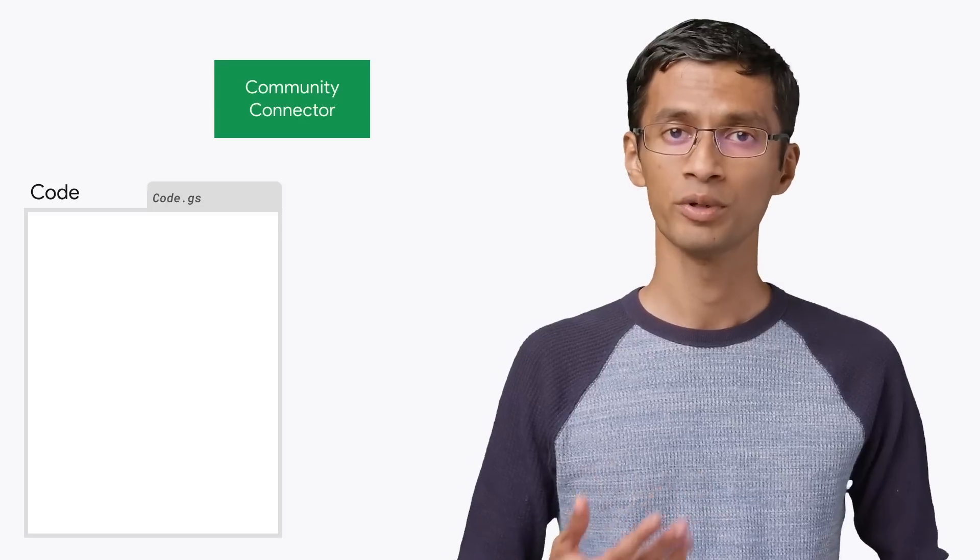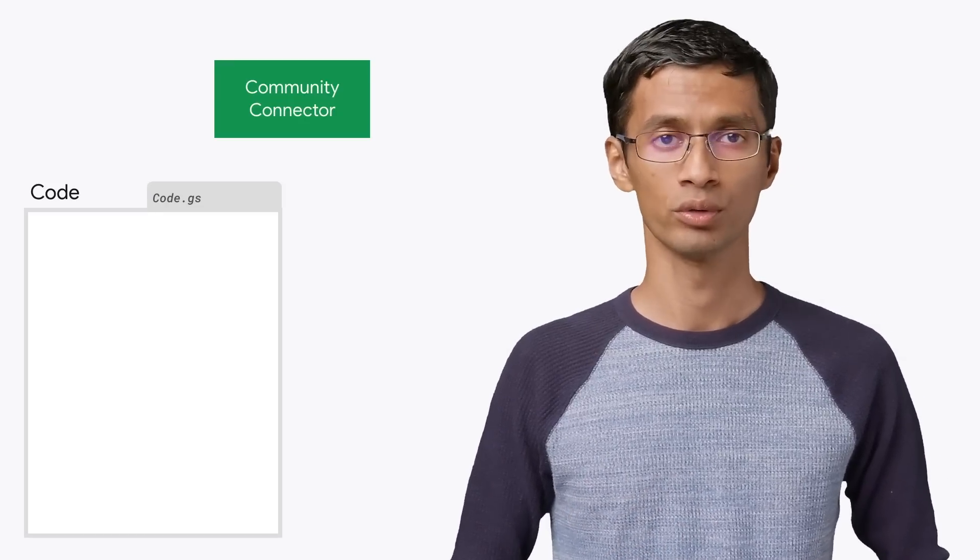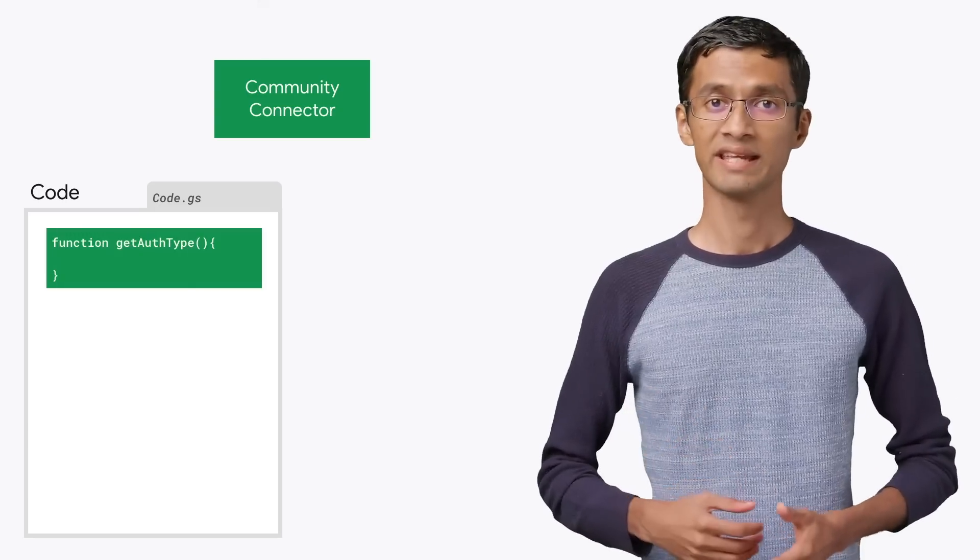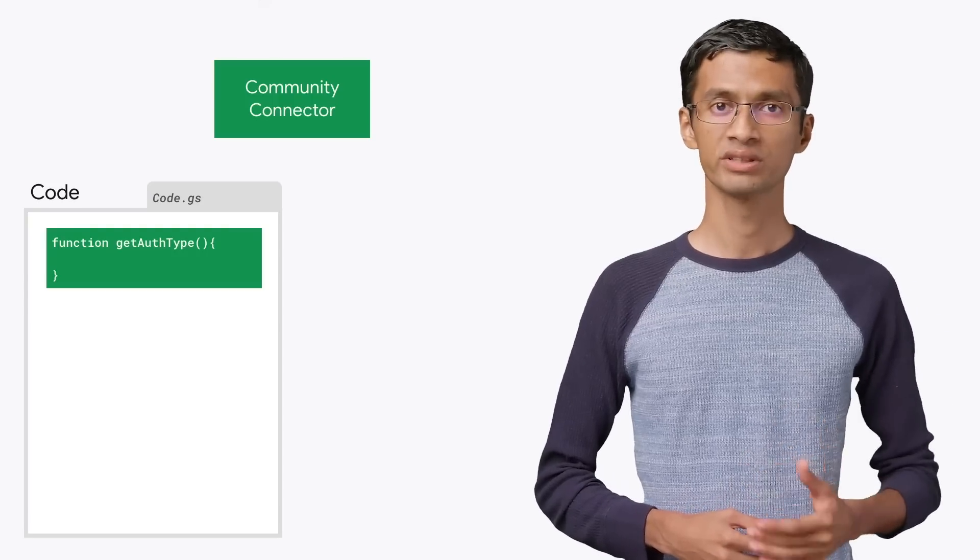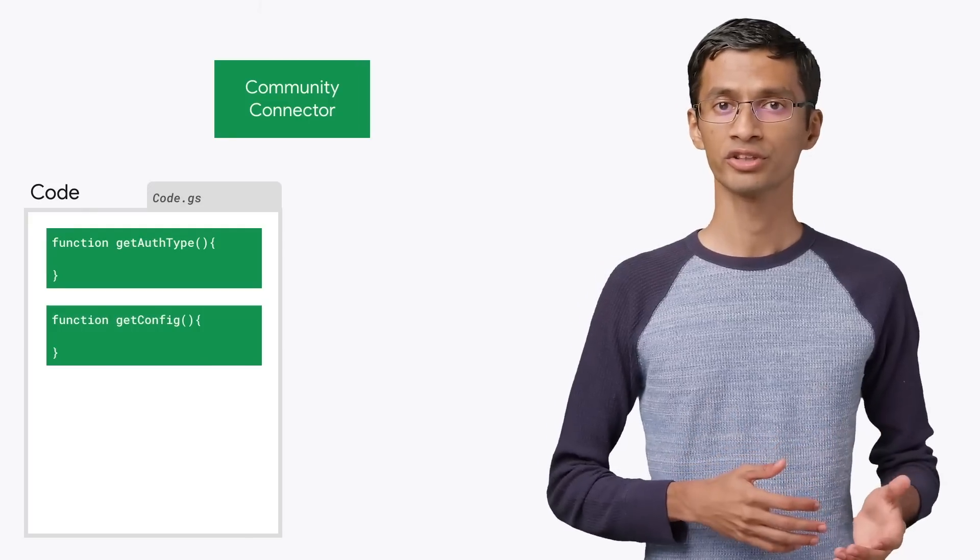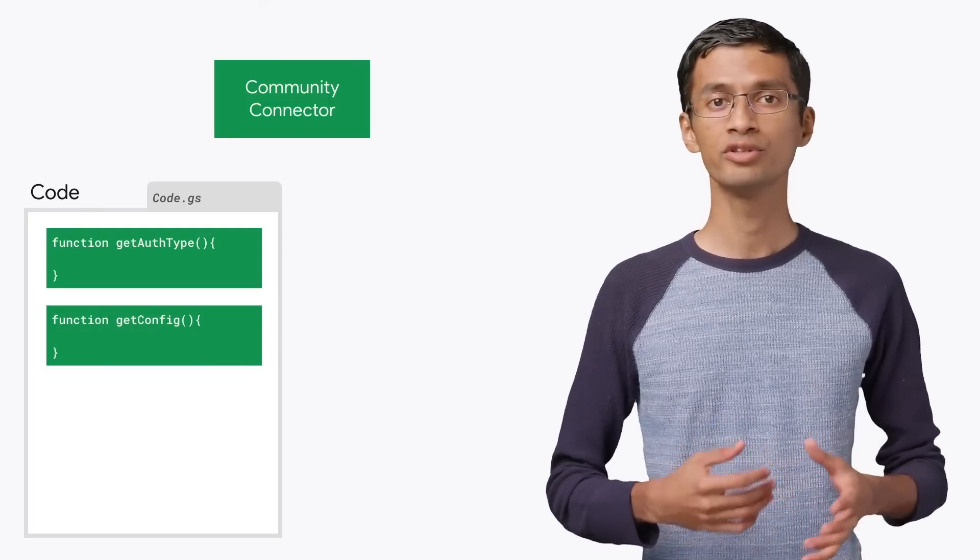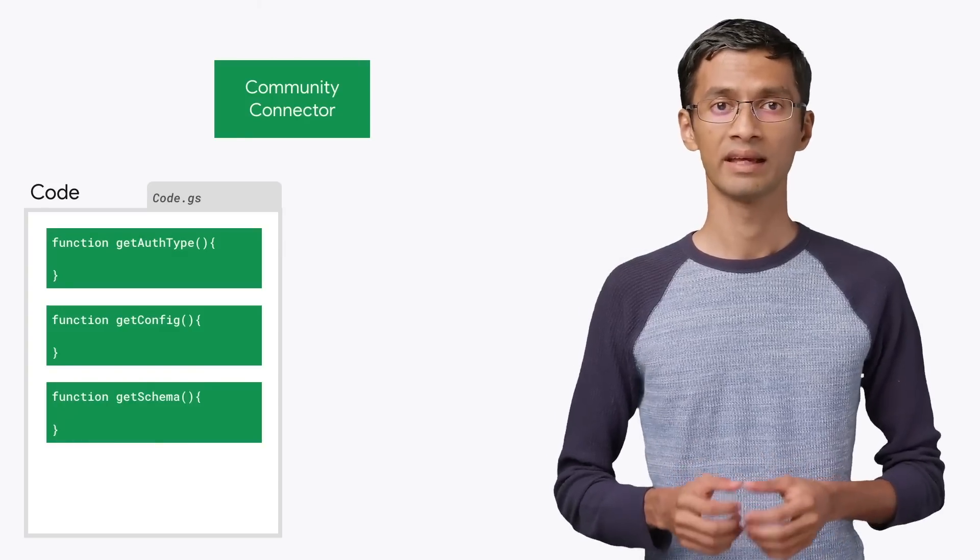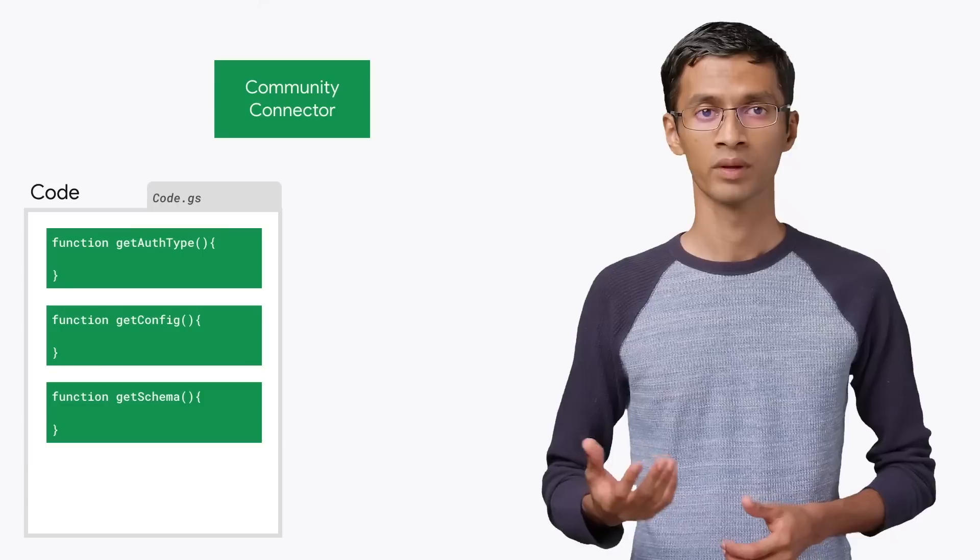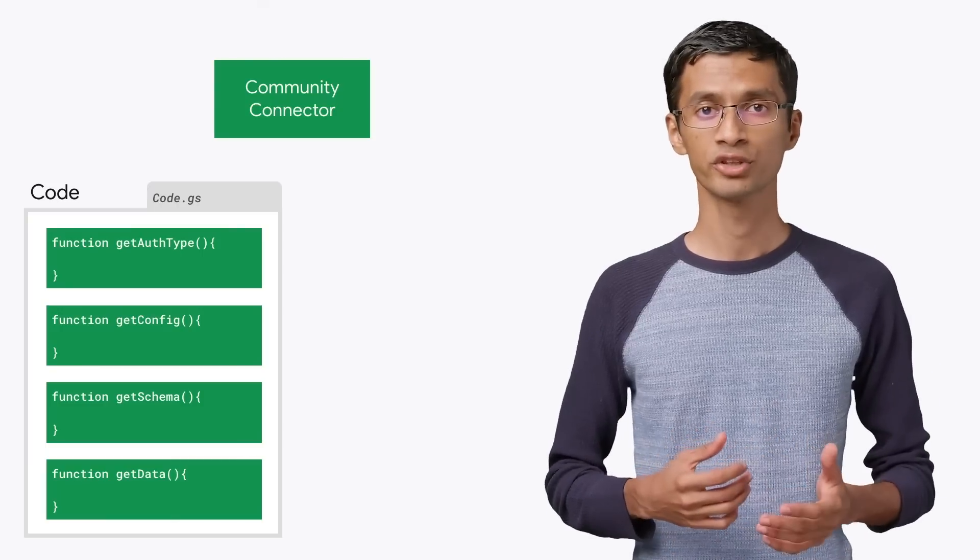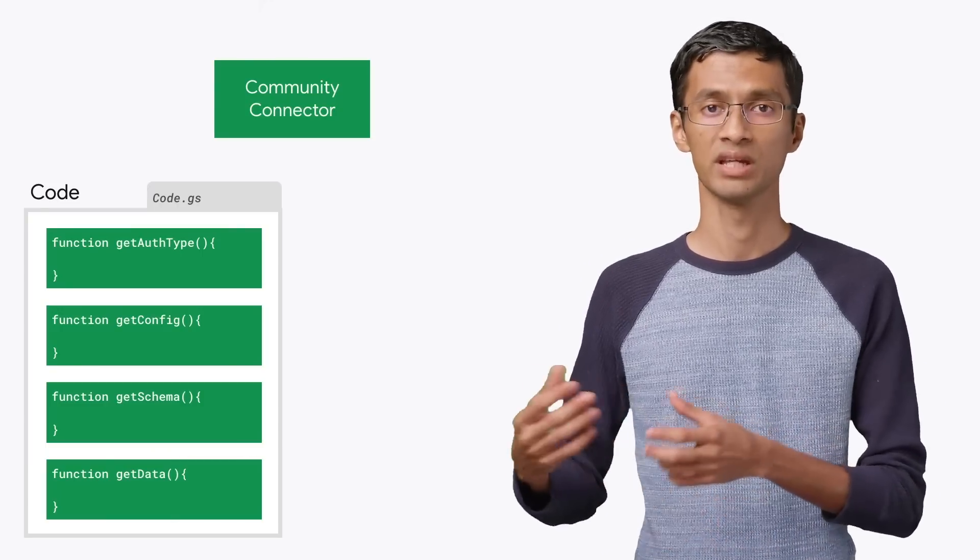For a basic Community Connector, you will need to define four functions in your code. The first function is getAuthType that tells Data Studio the authorization type for the connector. The getConfig function tells Data Studio how the user configuration screen should be rendered. Then, the getSchema function provides the schema for your data. Finally, the getData function provides the actual data for the requested fields to Data Studio.